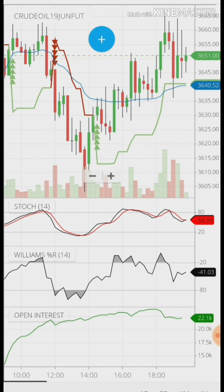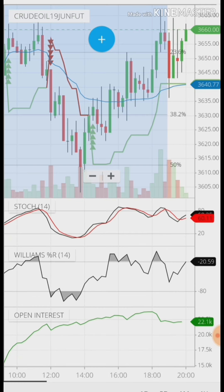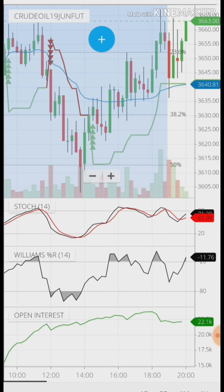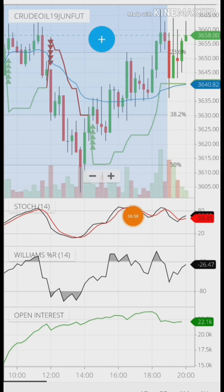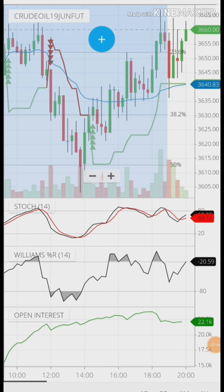This is the Zerodha chart application — charts are the same across all brokerage platforms. Here I applied three indicators: SuperTrend, VWAP, Williams Percentage Range, and Stochastic Momentum Indicator. All three indicators are showing array-down direction, so we don't need to consider the opposite side.